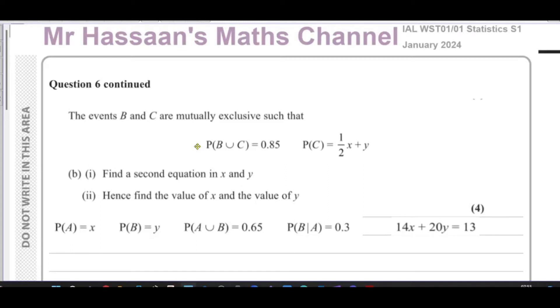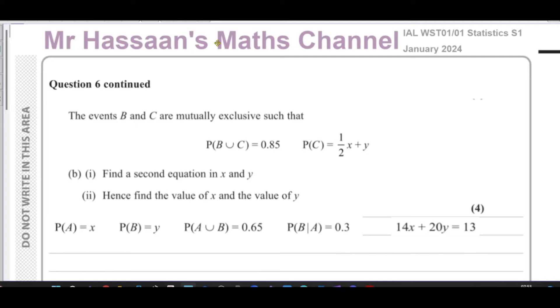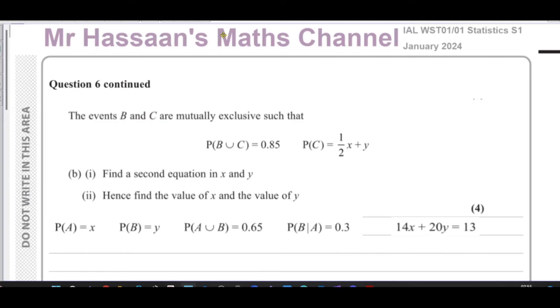Welcome back. This is Mr. Hassan's Maths Channel. I'm now answering question number six from the January 2024 International A-Level Edexcel Statistics S1 exam.